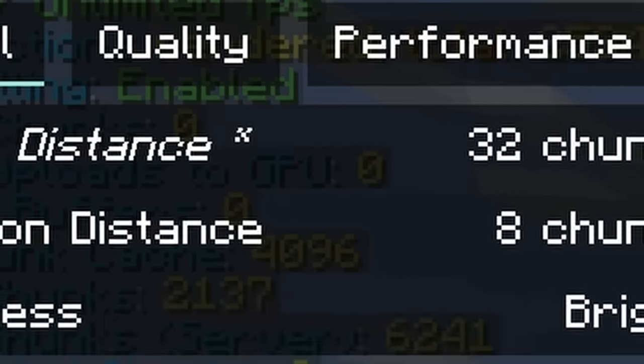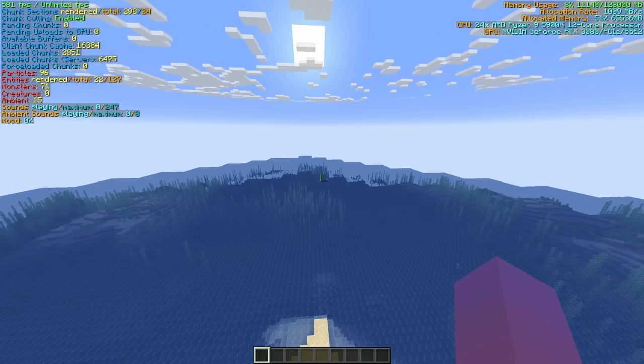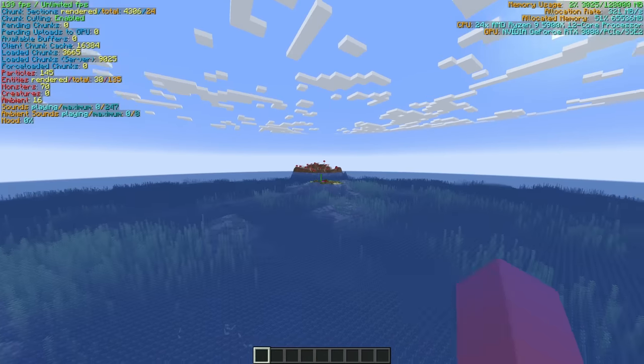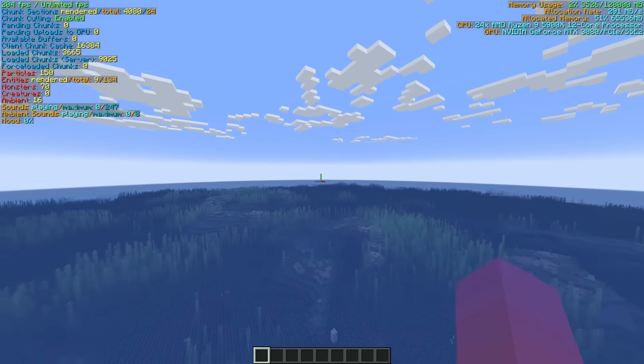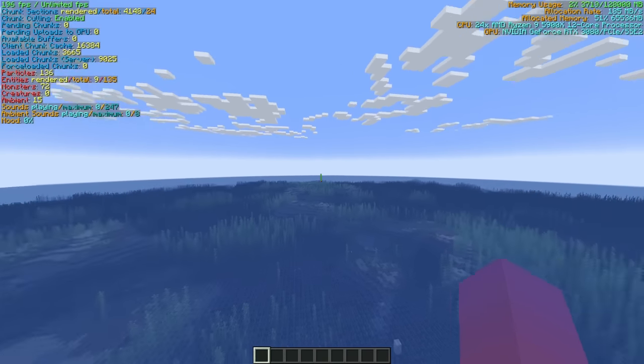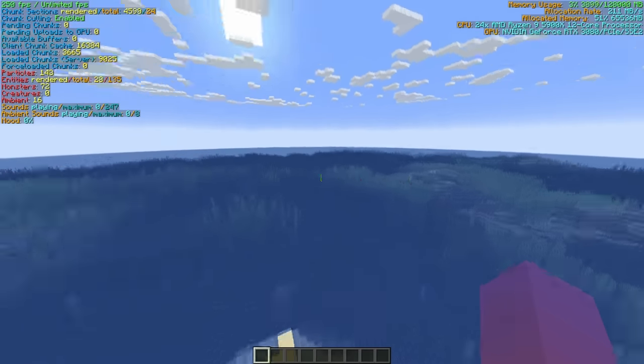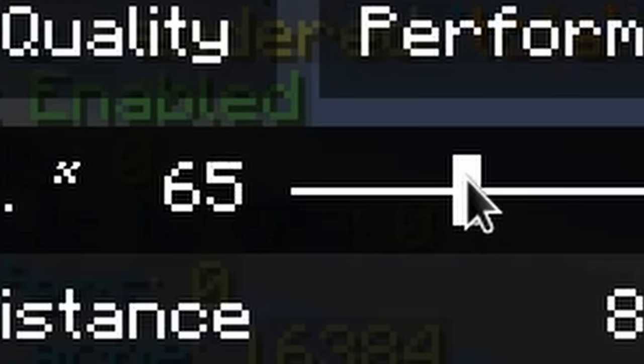This is Minecraft at 32 chunk render distance. Hey, mushroom island, cool. Pretty solid, you can see pretty far.